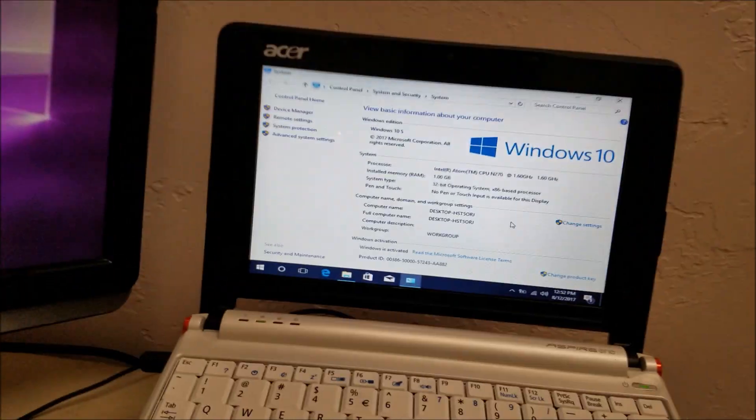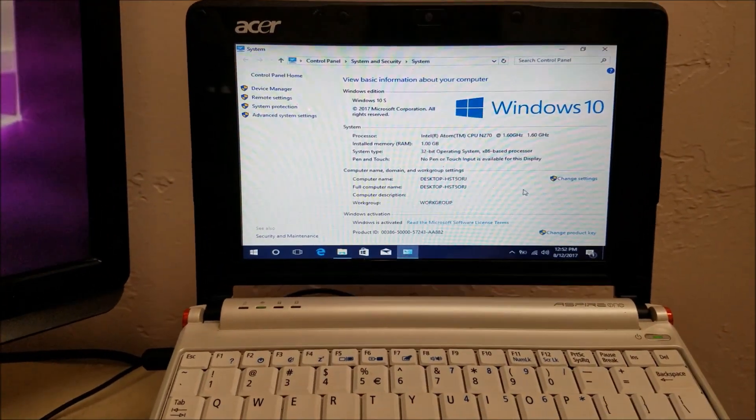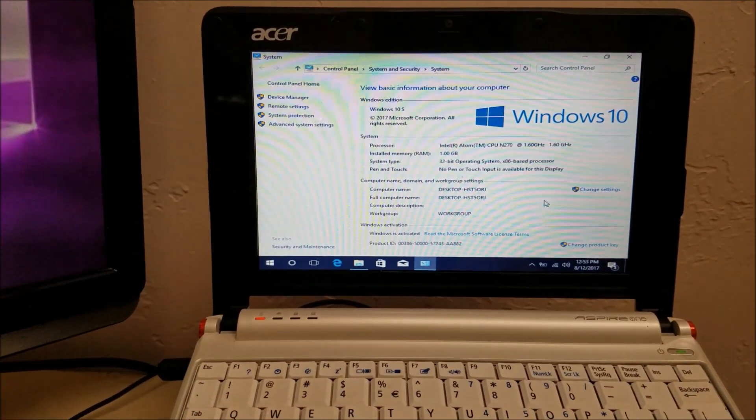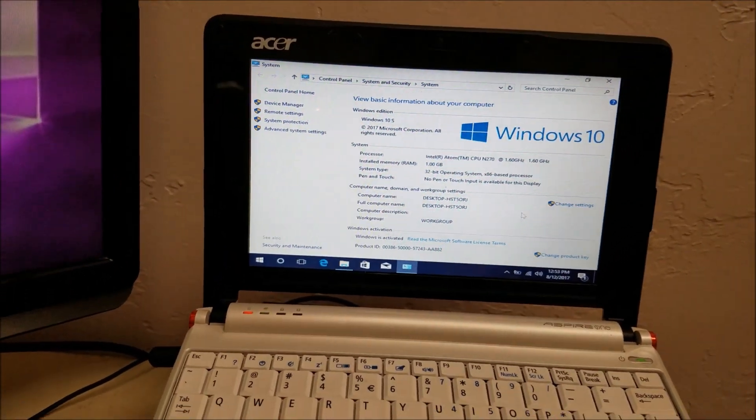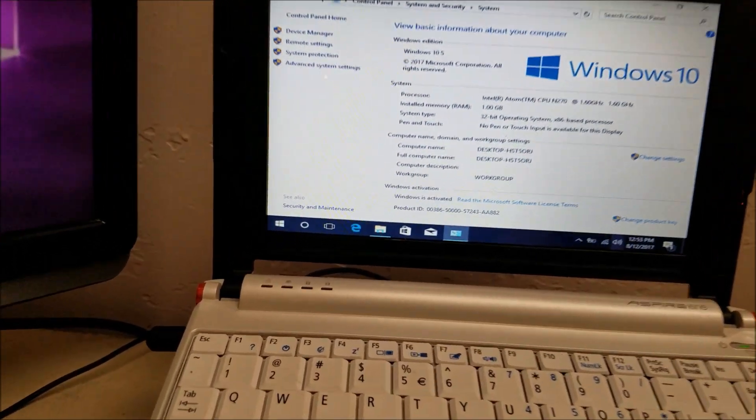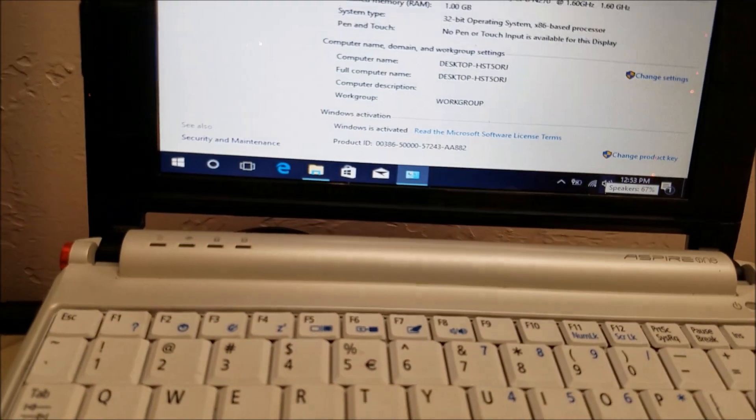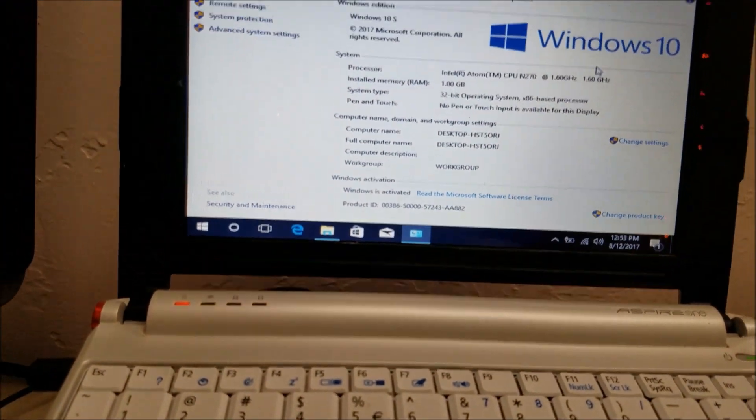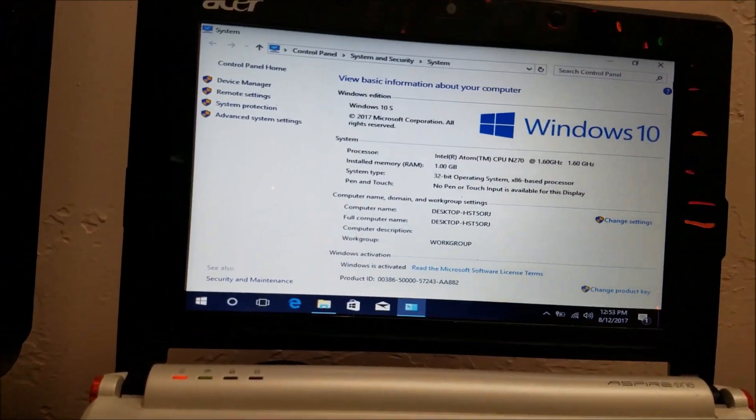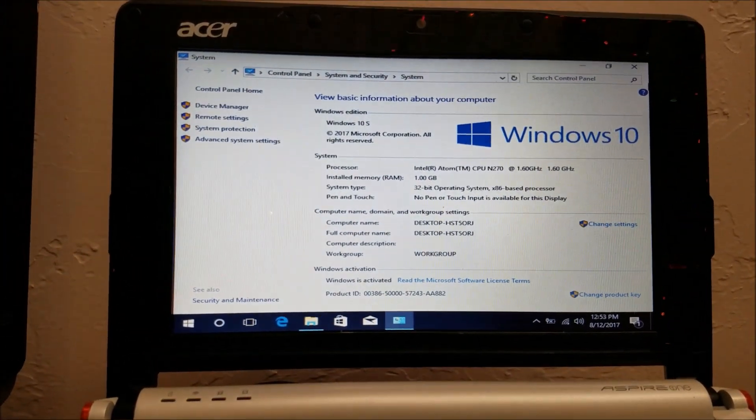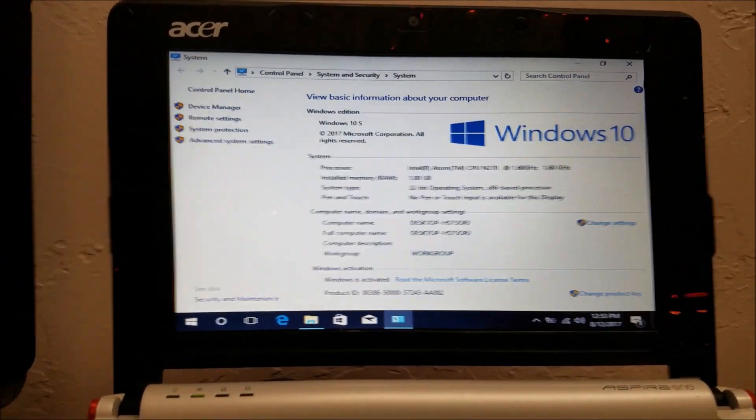All right, guys. We're back. I connected to Wi-Fi. I got it activated. We had a little bit of an activation issue, but now it says it's activated here. So, we have Windows 10S. And activated.